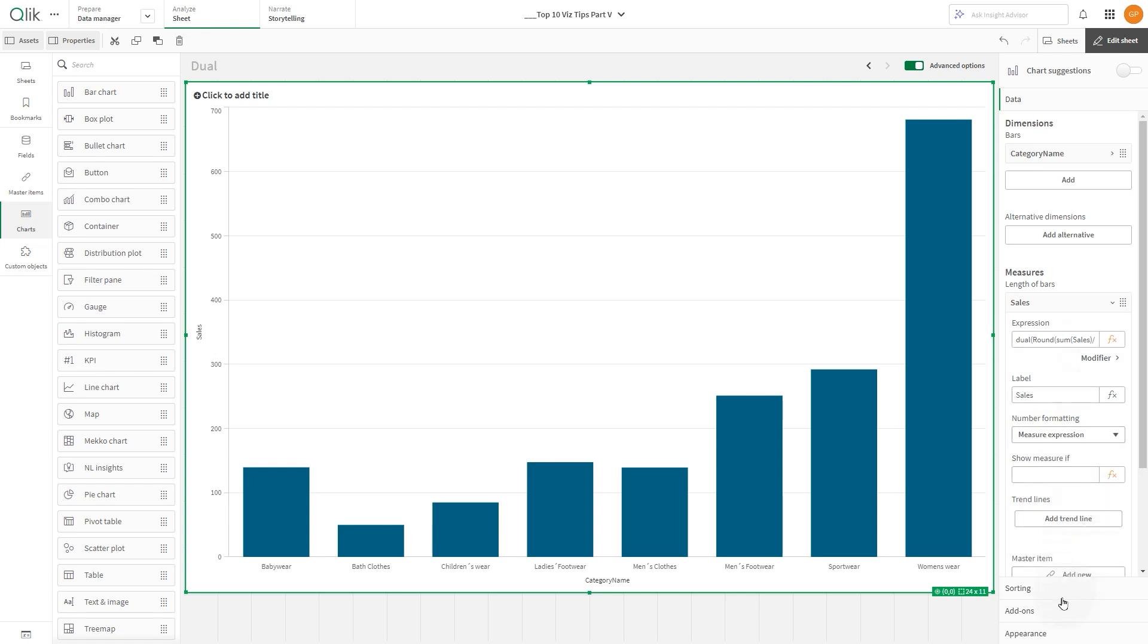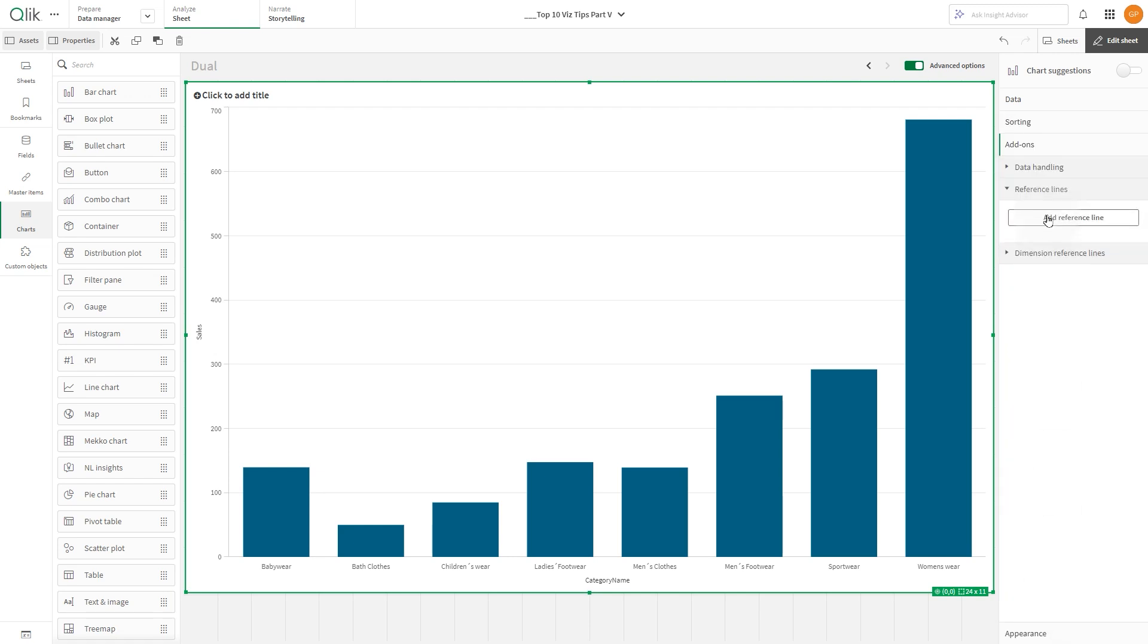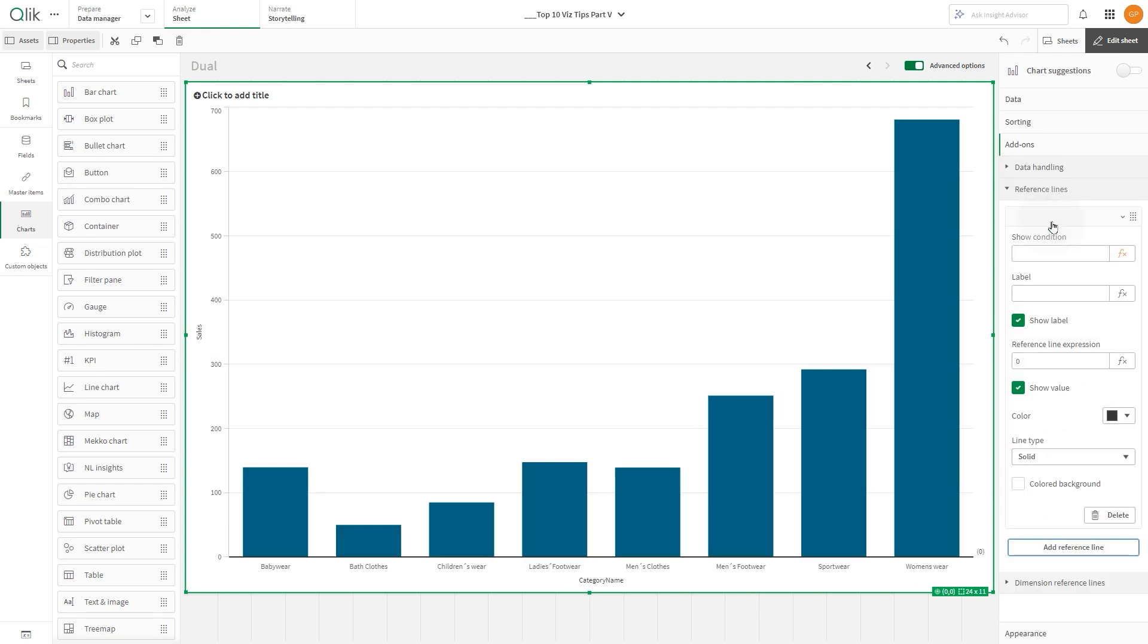In the Add-on section, under Reference Lines, click on the Add Reference Line button.